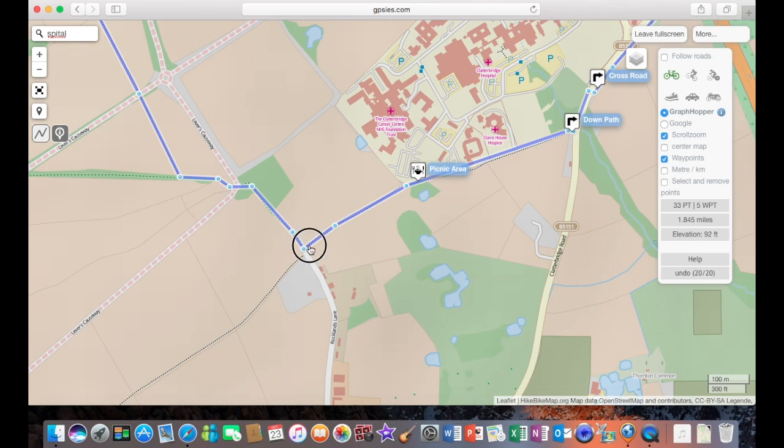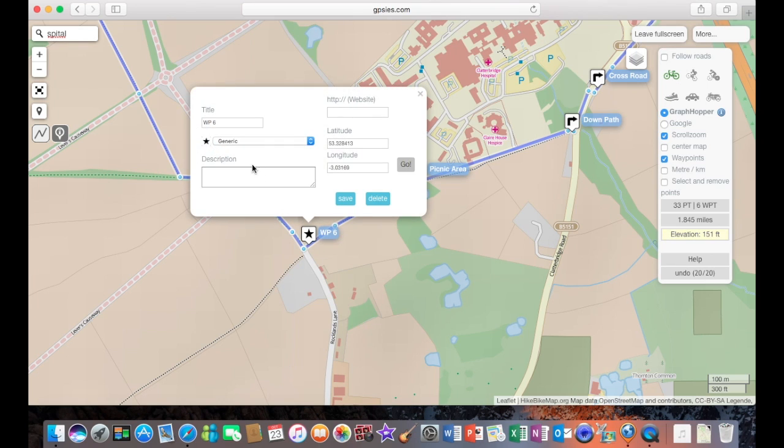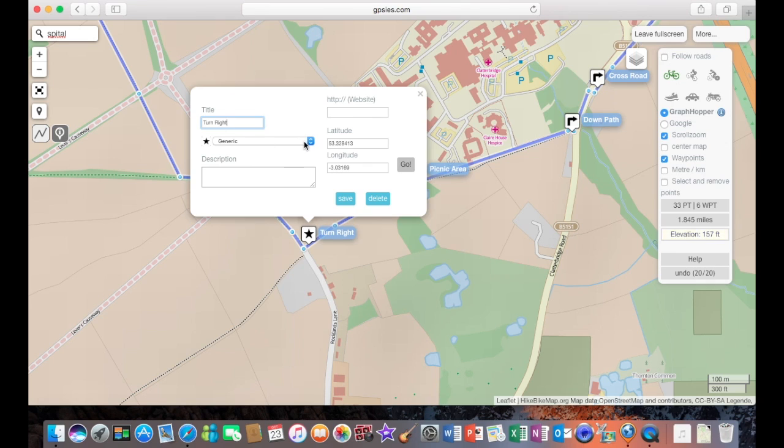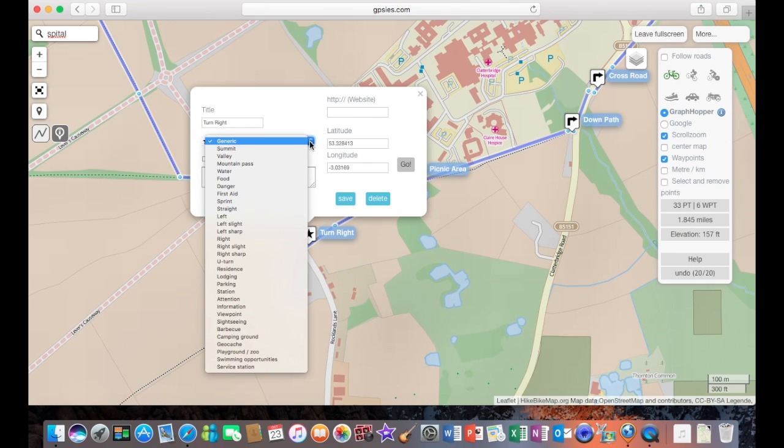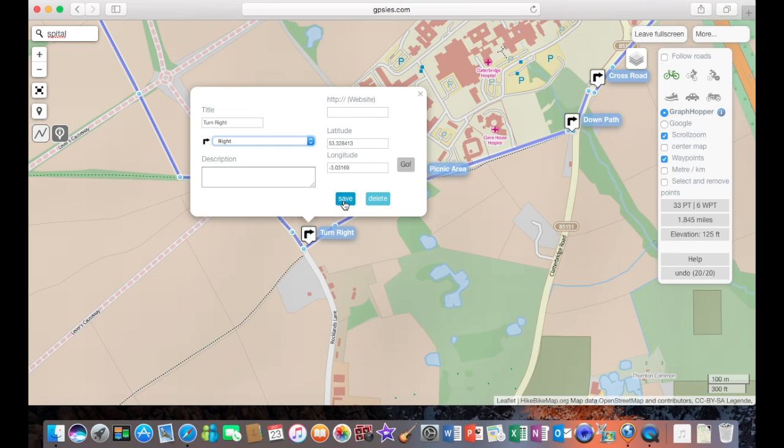So again, you can use this turn-by-turn navigation not only for turns, but for points of interest. And they might include geocaching points, viewpoints, sightseeing points, areas of danger in fact. Multiple uses, this one.